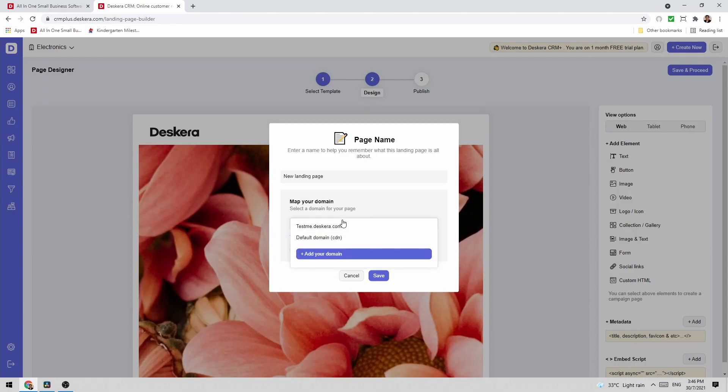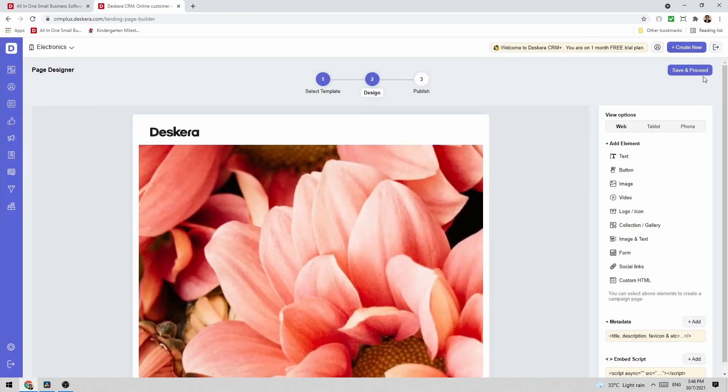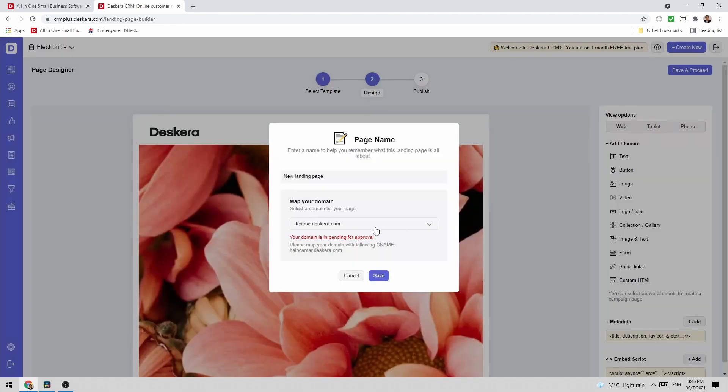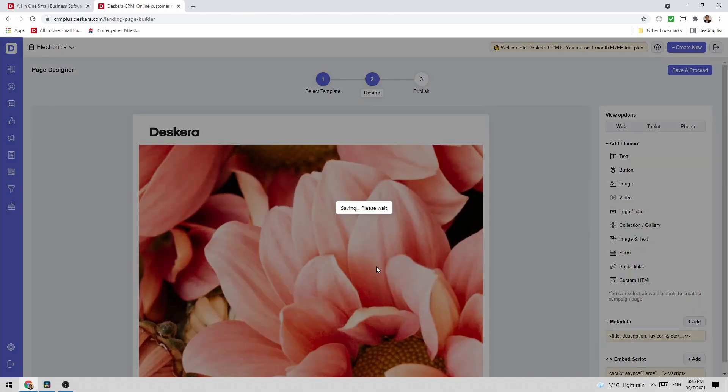Inside here I can then add in my domain. Do I want to use my default domain or do I have my own domain? So I can click add your domain. Then I can put in the domain here and click add. But since I don't have a domain I'm just going to add in the default domain and click save.